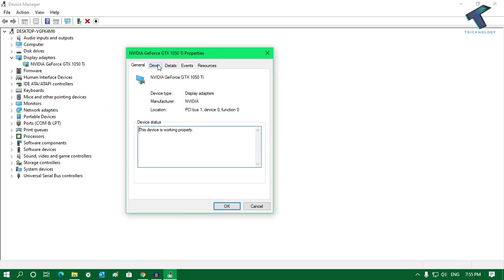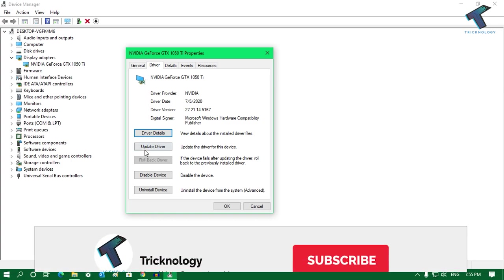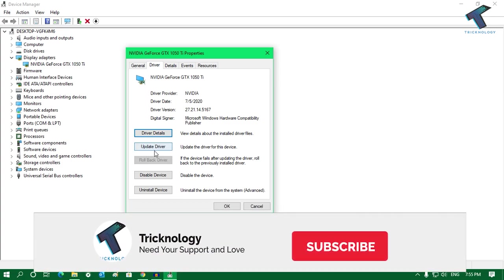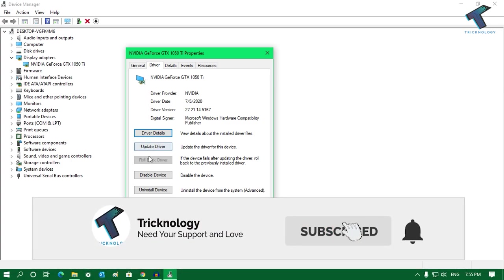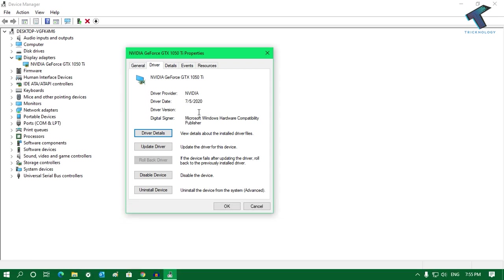Then here one option is showing like Roll Back Driver, which is invisible for me because I have not updated yet. That is the reason it's showing over there, because I have already downloaded and installed the latest version of driver.